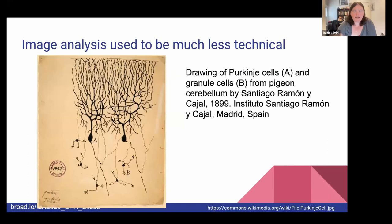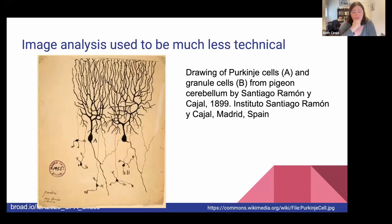Just to start with what we're doing and why we're doing it: there is a long history of image analysis not being a technical thing. For most of the history of microscopy, we haven't done quantitative analysis — we've just relied on people's reports on what they saw. If we're very lucky the person reporting is a great artist, like this drawing here from Ramonica Hall. But for the most part, quantitative analysis is a pretty recent add-on.